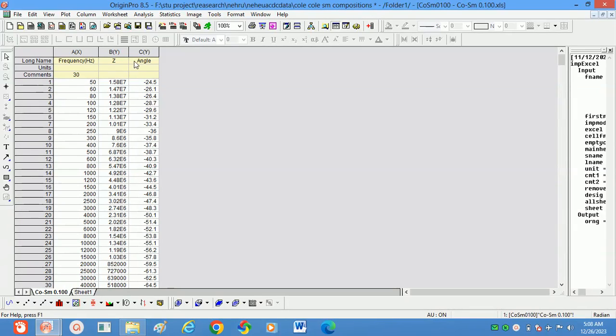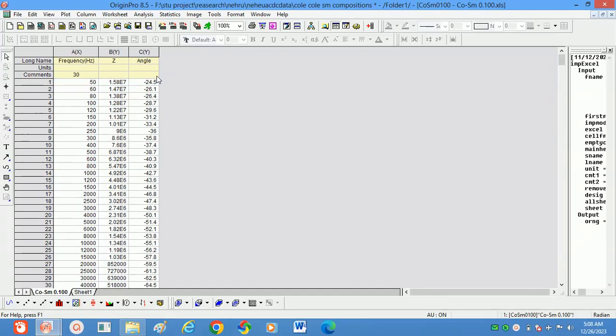These values are Z and angle. By using this data, we can calculate the modulus, real part of modulus, as well as imaginary part of modulus. By using that modulus values, we will draw the Cole-Cole plots.